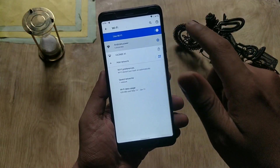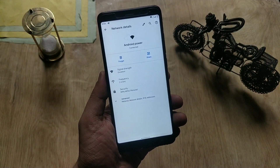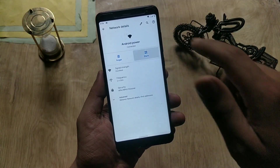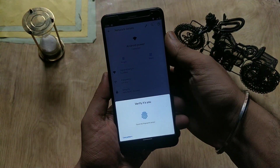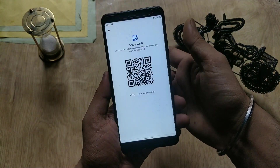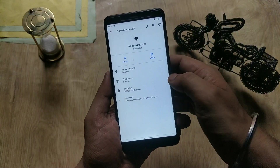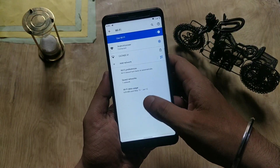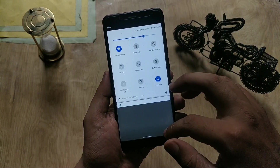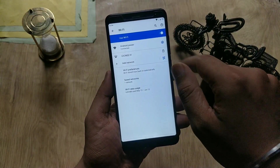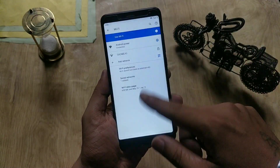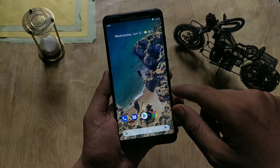Android Q also has a Wi-Fi sharing option — there is an option to scan a QR code. In the first beta there was a bug where you couldn't connect to a secured Wi-Fi, but now with Pixel 3 Q Beta 4 GSI that Wi-Fi bug has been fixed and you can connect to secured Wi-Fi without any issues.